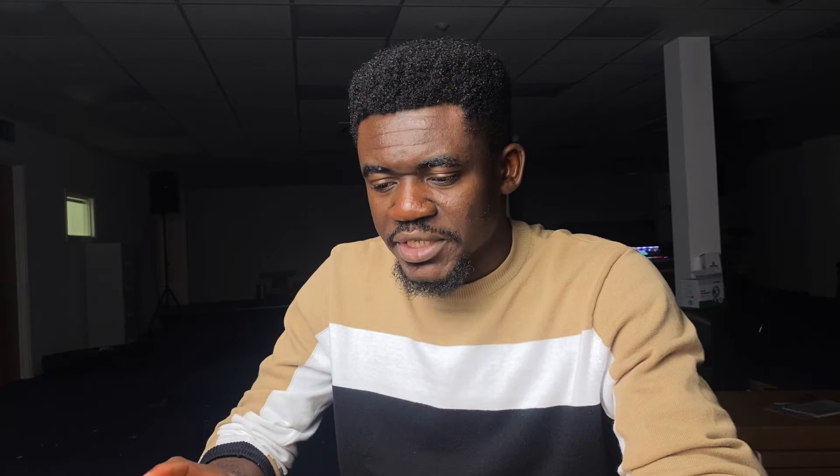Although I don't have much options with where I can place speakers in this room, I would still like to use software to predict the results I can get with the option I have and probably see how I can optimize it. And for that, I'll be using MAPP XT, which is a 2D prediction software from Meyer Sound.